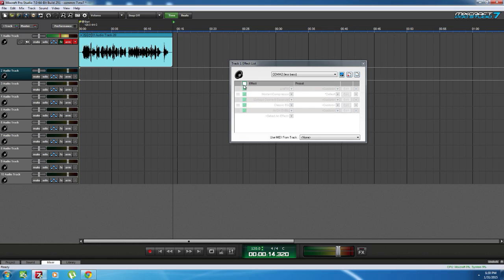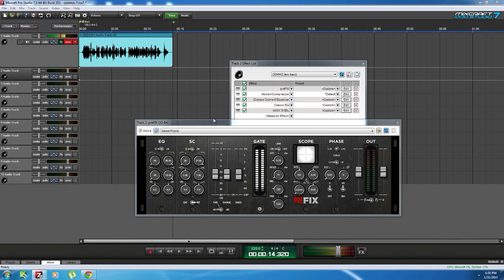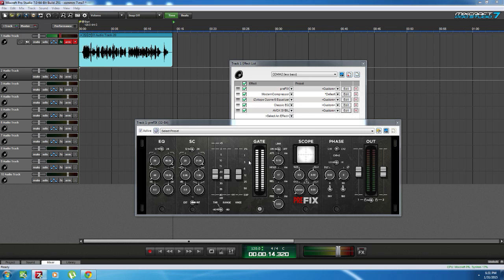All the effects I'm using are free effects, except Isotope right here. Isotope Ozone 5 is actually a mastering suite. You don't really need it for commentaries. I make music, so that's why I have it. But the first effect is a noise gate. This is how I have it set up. I will try to leave a link down in the description. And honestly, this is the best free one I have ever found, and I still use it to this day.